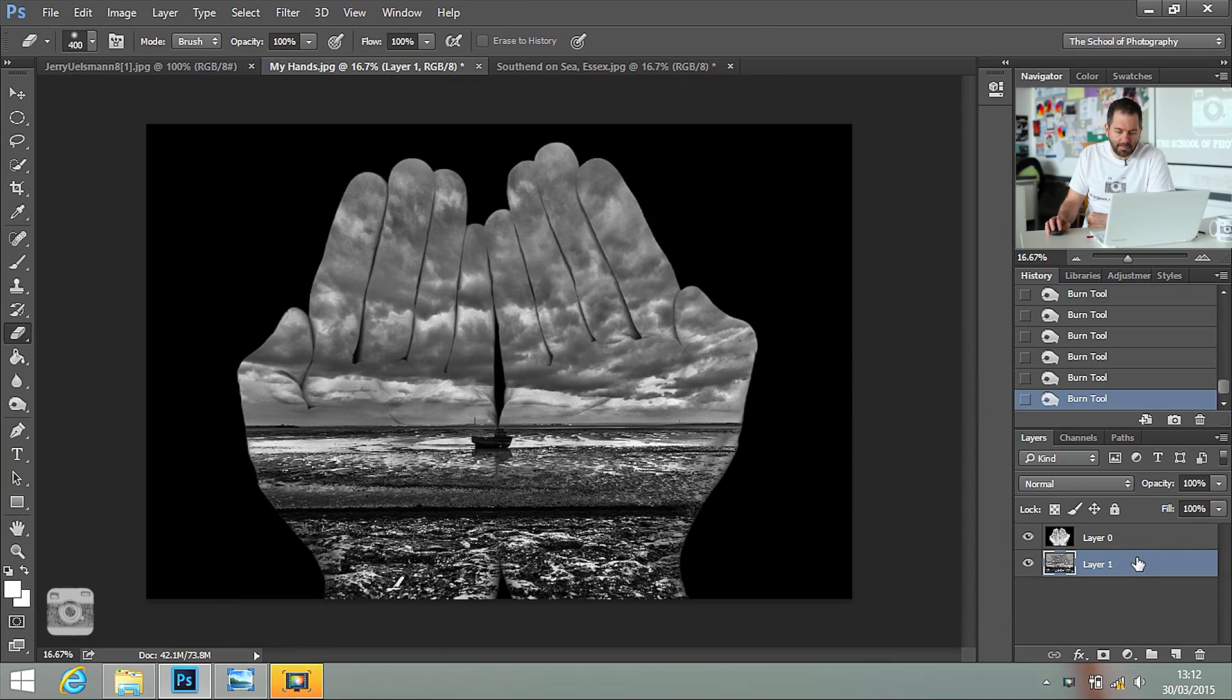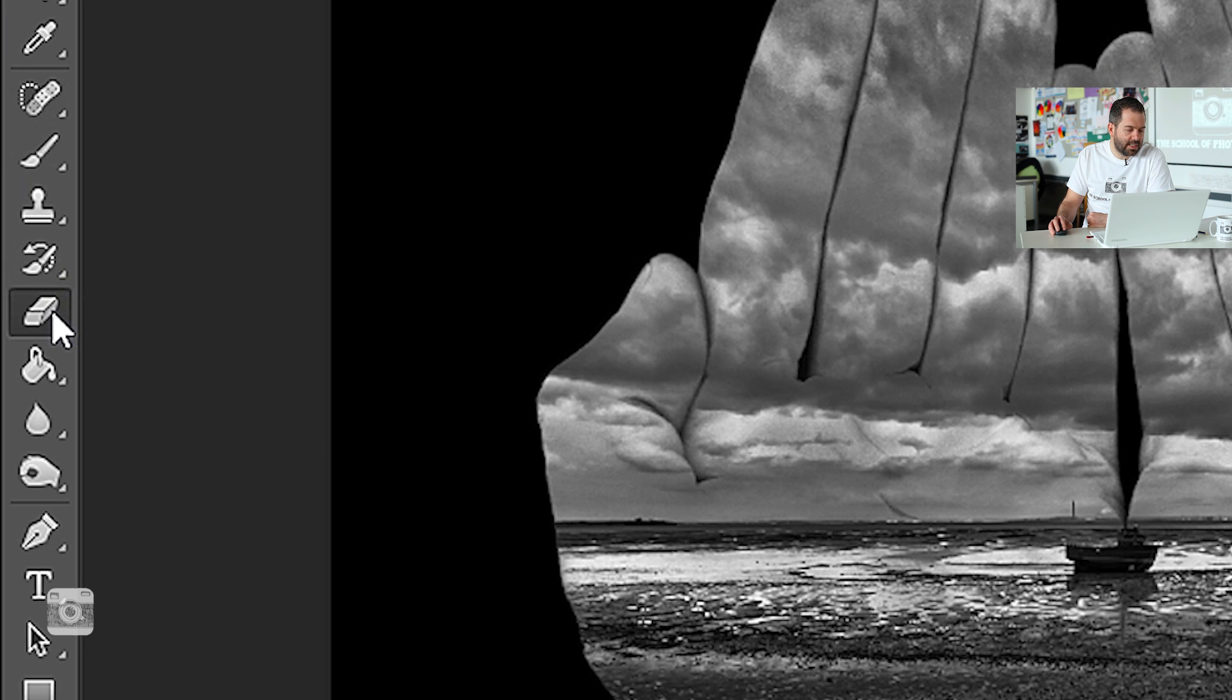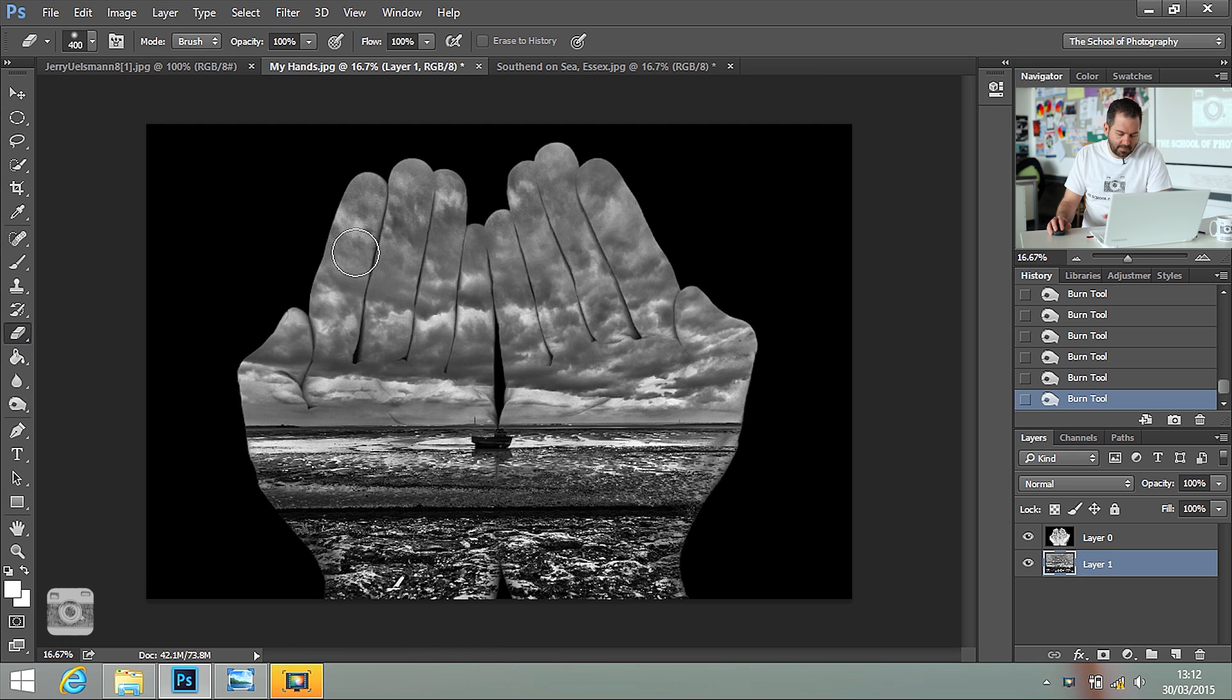Once you've burnt in the sky, you can also rub bits out from the layer below. Because we want the fingertips to be seen, just like in the original picture. So, you make sure that you select the layer that you want to work on, which is layer one. We're going to select the eraser tool here.